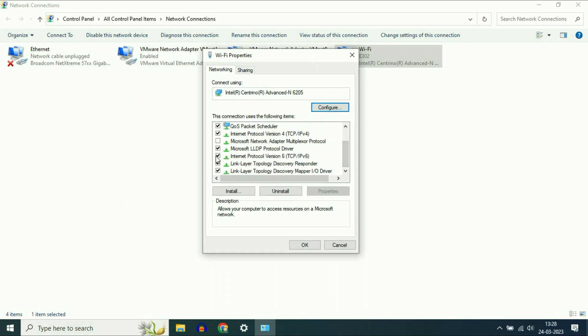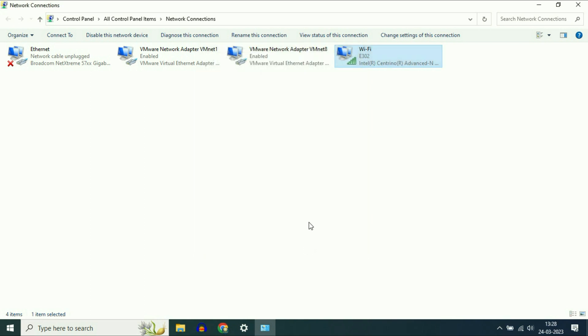Now untick the option 'Internet Protocol Version 6.' Remove the tick from this option, then click OK. Now check if your internet is working.